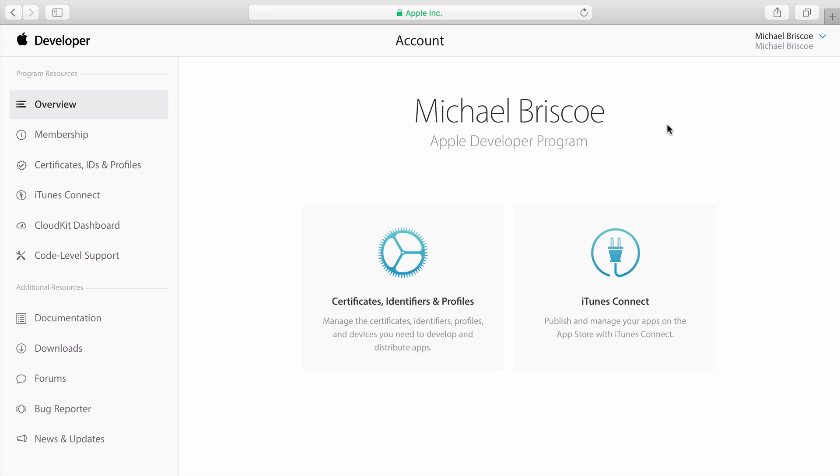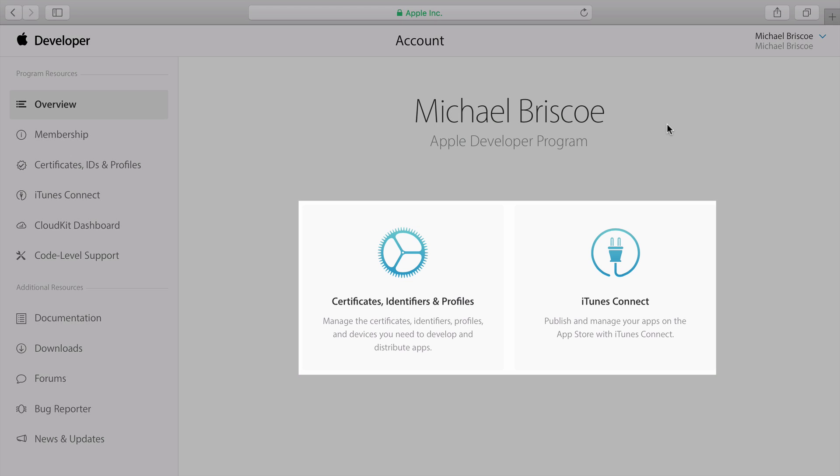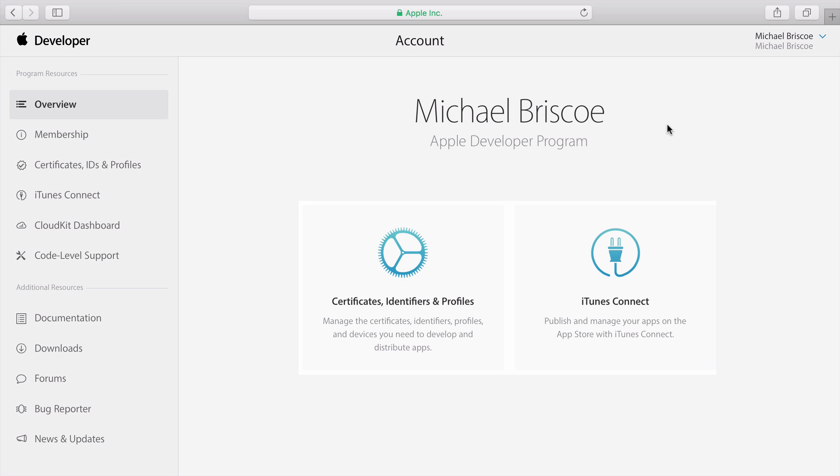Be aware that some of this information may be confidential. Two areas that you'll use a lot when developing your apps will be the certificates, identifiers, and profiles area, and iTunes Connect.